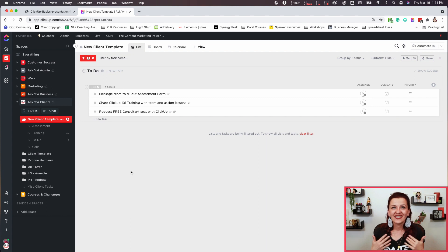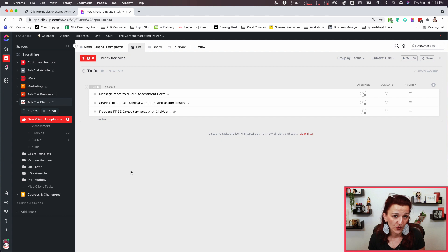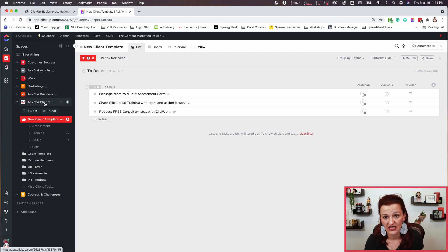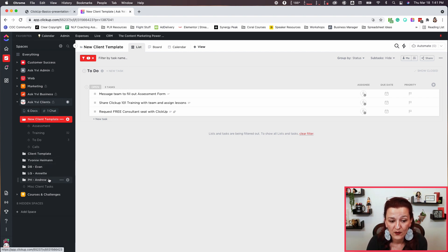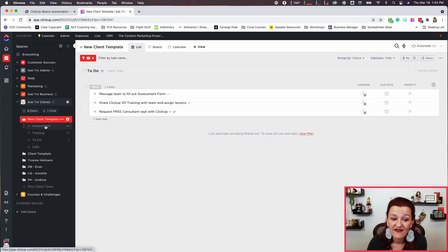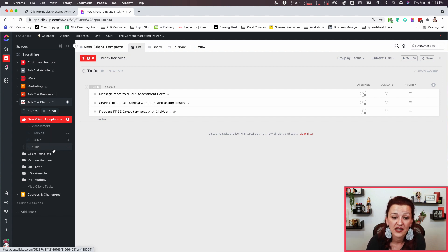Now let's head over to my ClickUp and I'll show you how that actually looks in a use case scenario. The easiest example for how the ClickUp hierarchy works is clients. You can see right here I have a space for Ask Evie clients. My clients underneath there are folders. You're right now in my client template folder — an example client with some filler content. Underneath that we have an assessment list, a training list, a to-do list, and a call list.